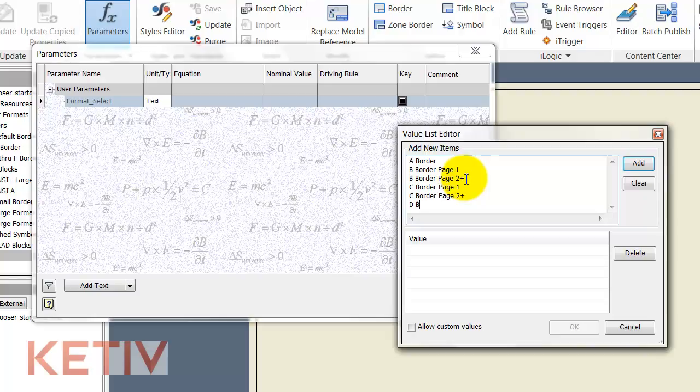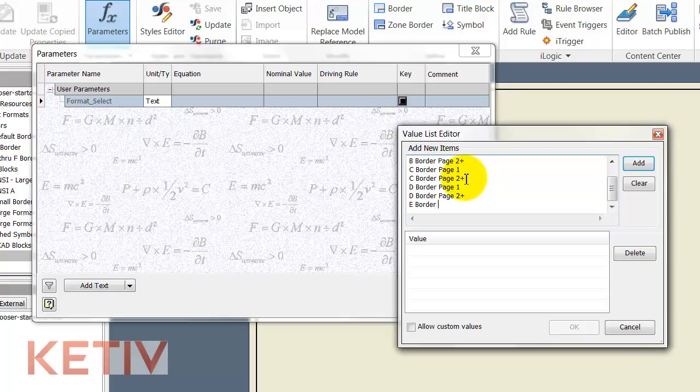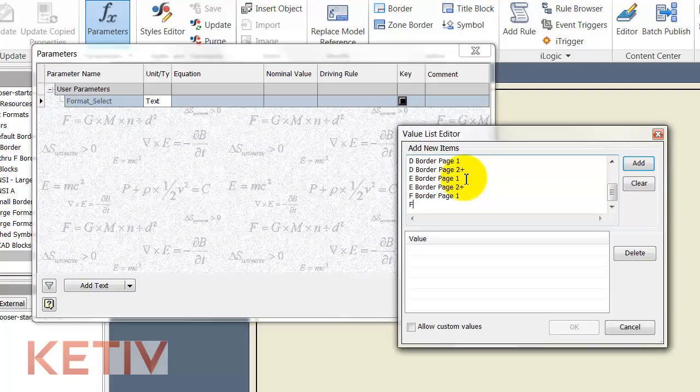E border, and I'm even going to go all the way up and do the F border. So I'm pretty much going to do all the ANSI borders we have available.